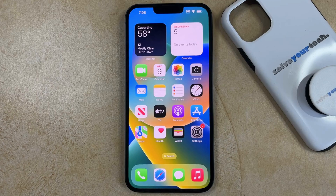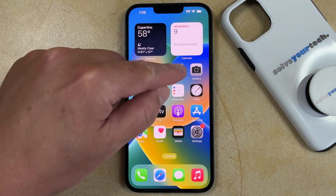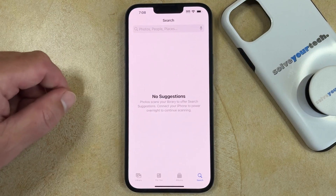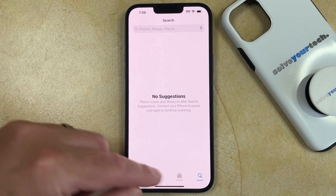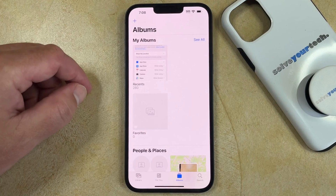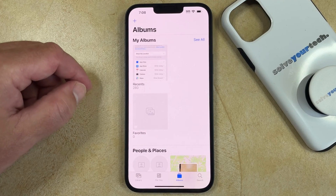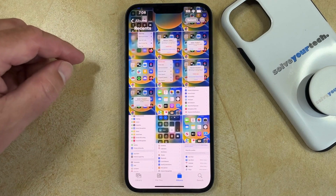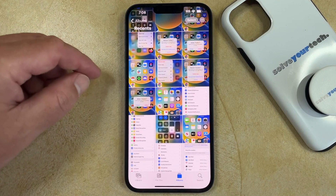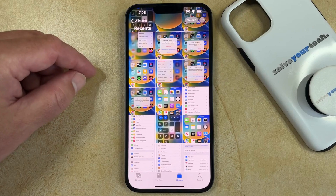If you want to delete some pictures from your iPhone 14, then you need to open the Photos app. You can then choose the Albums tab at the bottom of the screen, then select the Recents option. That's going to bring up a screen like this that shows thumbnails of all of your pictures.